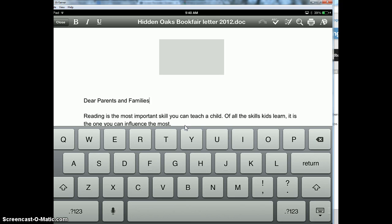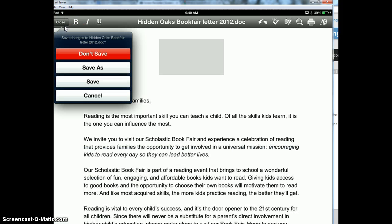So let's just say I make a change. Then when I go to close over here, it's going to let me save.